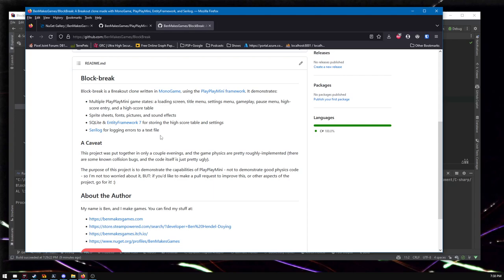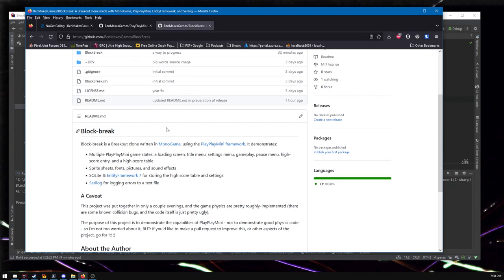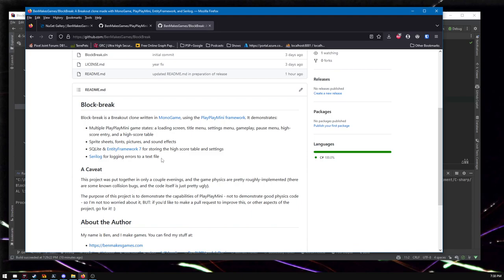But the goal of this project is to demonstrate how to use PlayPlay Mini. It could have been a Tetris thing, it could have been Pac-Man, whatever. I just wanted a simple arcade game and breakout is pretty simple. Simpler than Pac-Man, I would say. So anyway, that's it. Let me show you the game and some of the stuff I was talking about with the database.